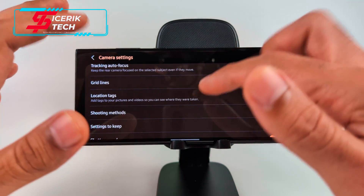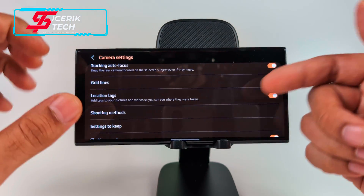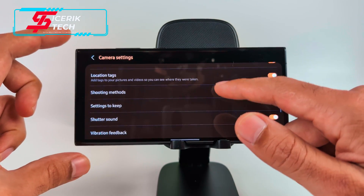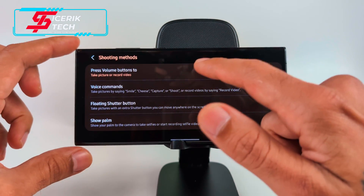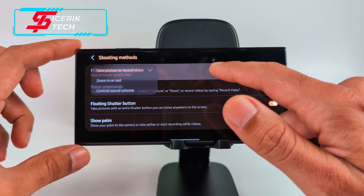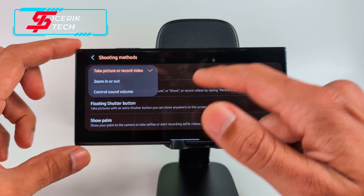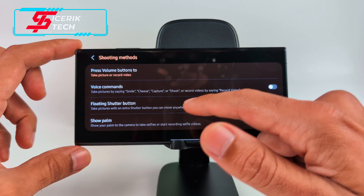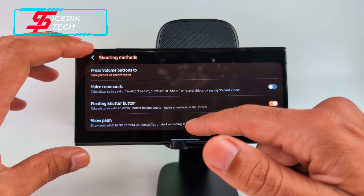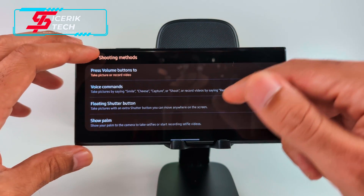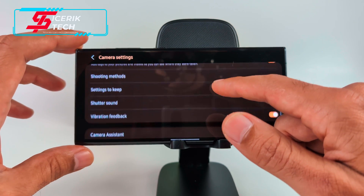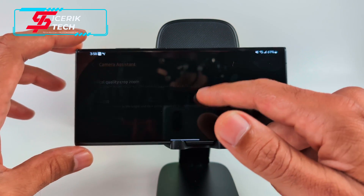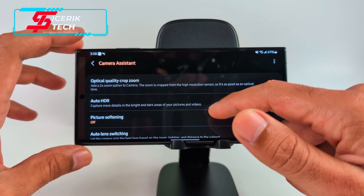You get Tracking Auto Focus, which keeps the rear camera focused on a selected object even if it moves. Grid Lines I always activate to help align shots for comparisons. Under Shooting Methods, you can set volume buttons to zoom, control sound, or take a picture. You also get Voice Commands, Floating Shutter Button, and Show Palm — show your palm and it automatically takes a photo.